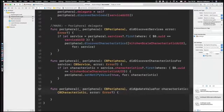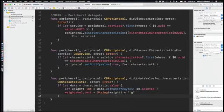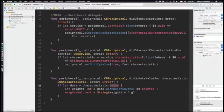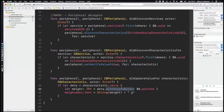We have a final method that gets called every time we receive a new value from the device. We get a CBCharacteristic and we can check a property called value on it, which is a Swift Data struct containing the bytes pushed from the peripheral. By taking those bytes and converting them into an integer, we should be able to figure out how heavy the stuff we put on the scale is.